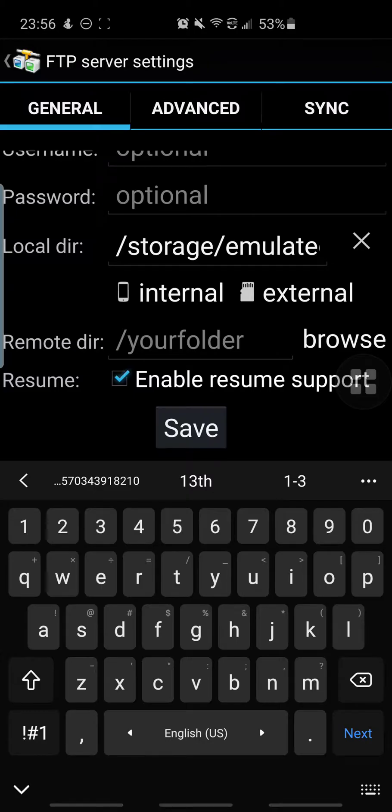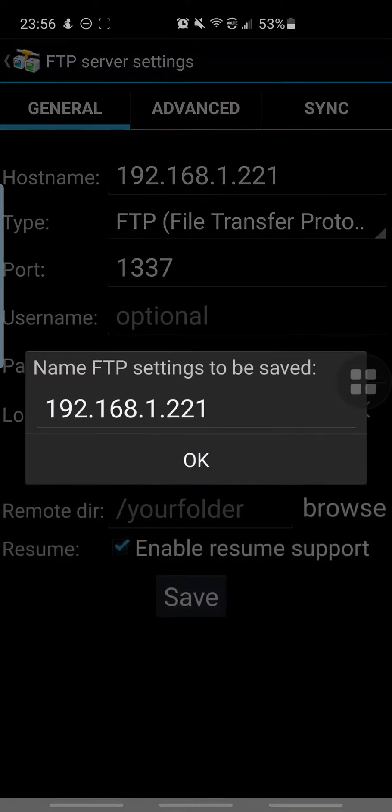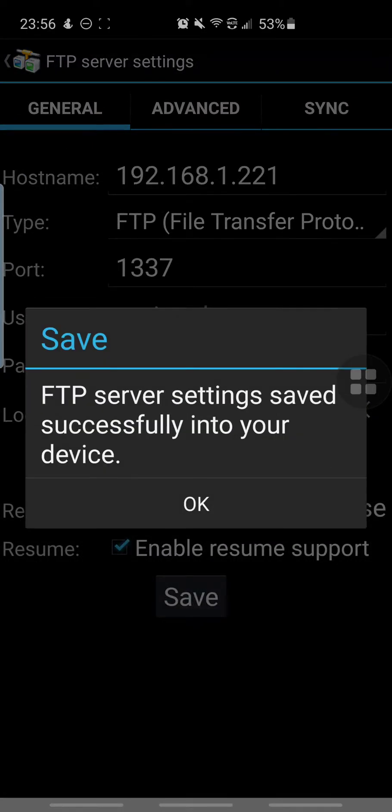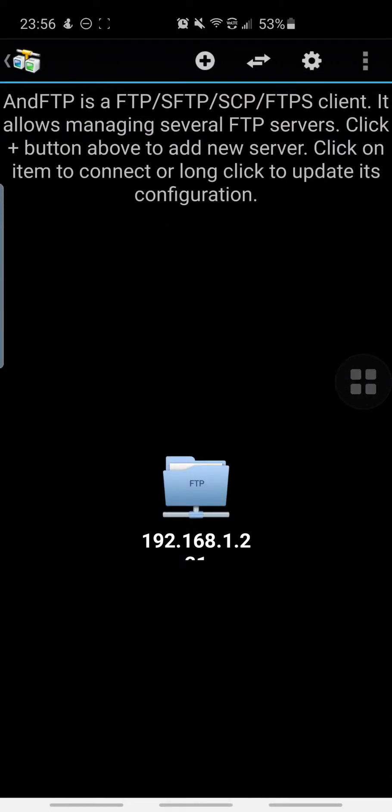I will just put enable resume support. That may or may not be there. I do have the premium version. I know that once you buy it, it takes off all the ads and adds an extra feature, but I don't know if the extra feature affects anything. I just want to remove the ads. Once you do that, you press OK and it will say that your settings are saved.